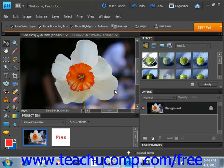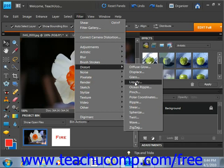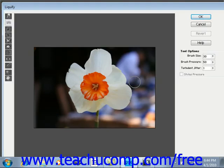You can use the Liquify command to interactively distort an image and give the appearance of liquifying it. You can liquify a layer by selecting the layer to which you want to apply the effect, and then by selecting Filter, Distort, and Liquify from the menu bar. This will launch the Liquify dialog box where you can make distortions to the selected layer's content.